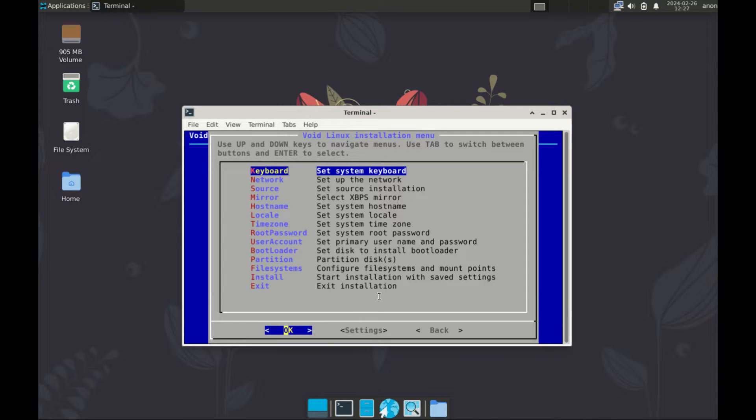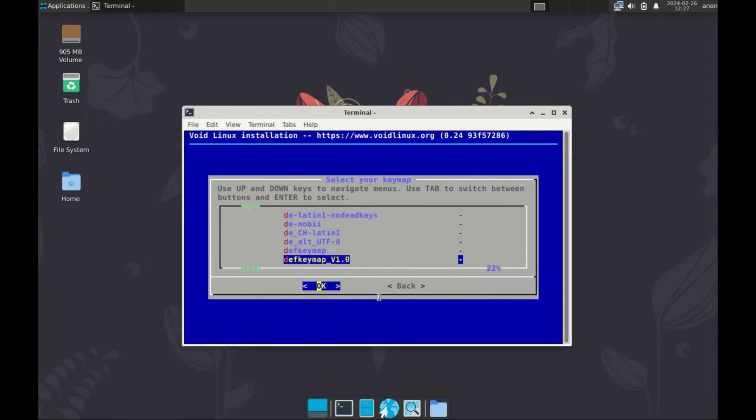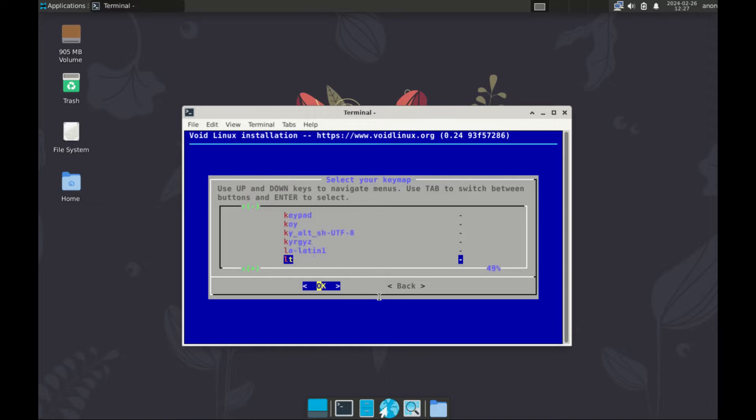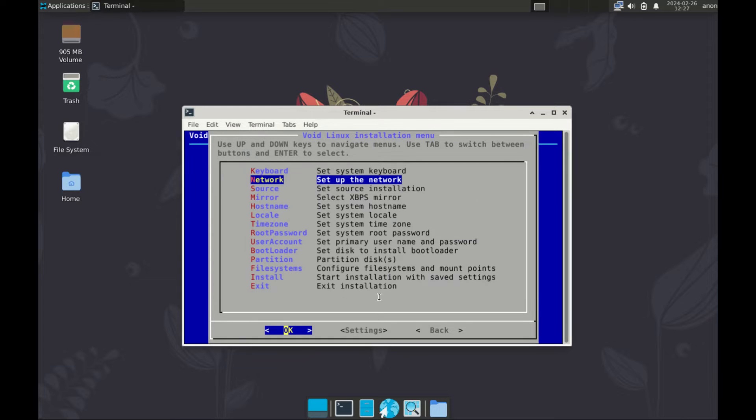Now step one, select keyboard layout. This one is super easy. We select the US keyboard. Just scroll to the bottom until you find US, right here, US is here. Enter.